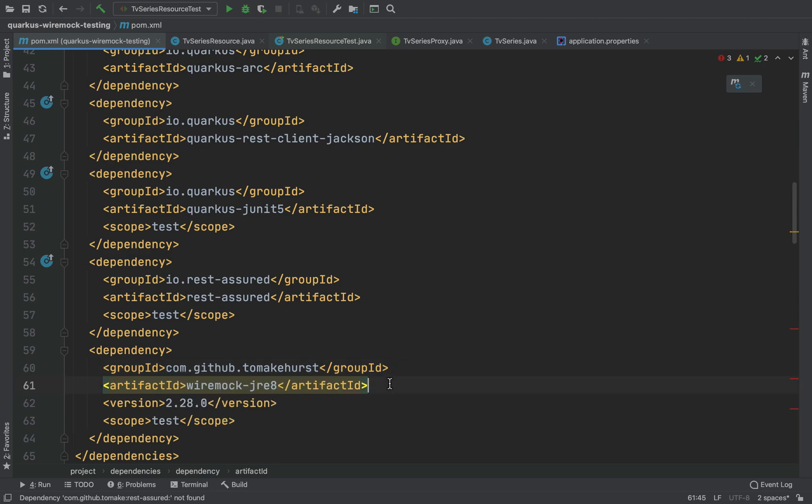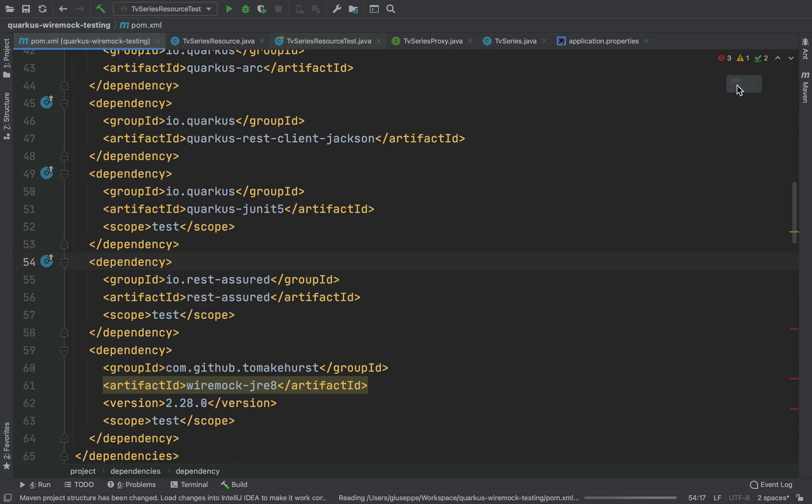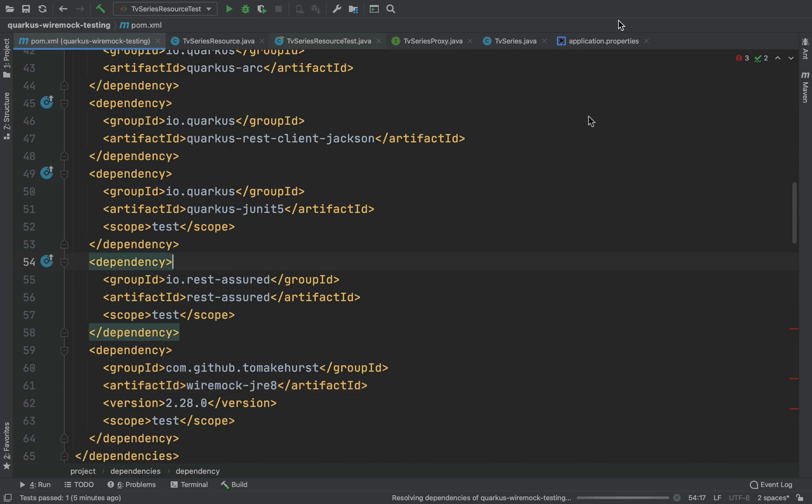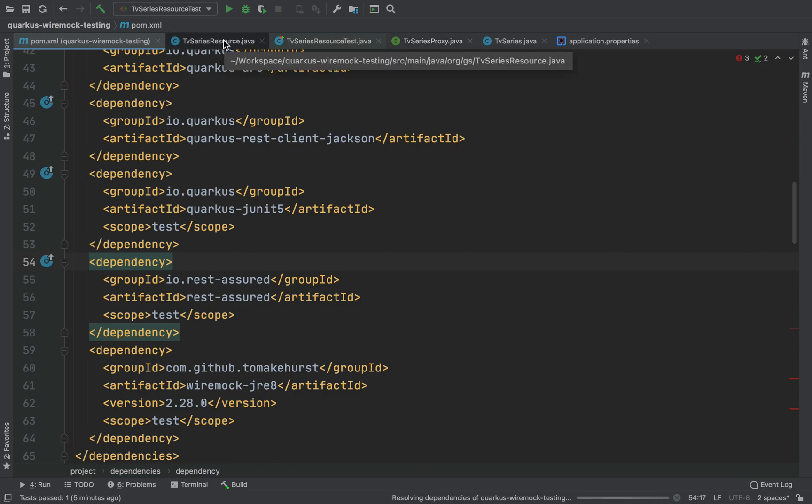So the first thing, go inside the POM XML and add the Maven dependencies to use the WireMock library. Let's import the dependency.